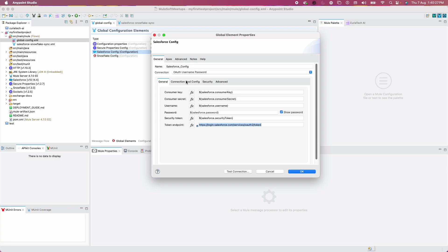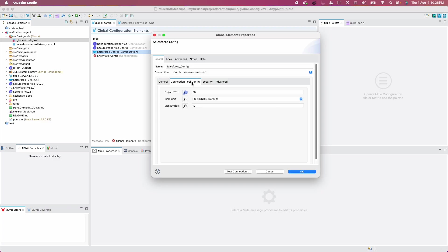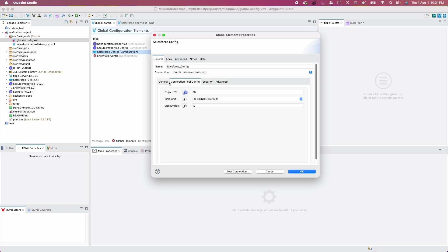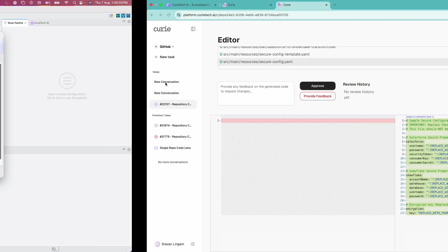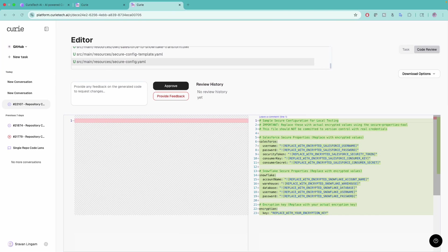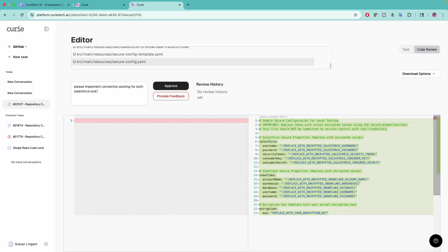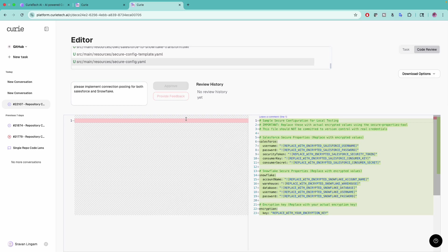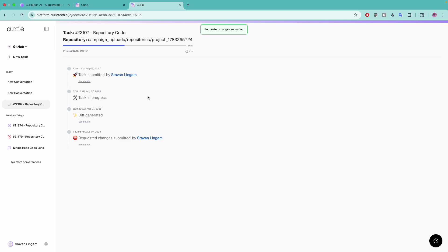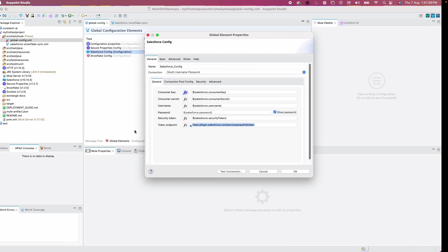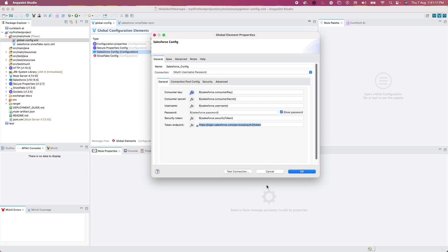You can see all the placeholders are in place including the token endpoint. It's super, super, super. Just imagine if you're doing it on your own, you can miss any one of these steps. You can additionally say, I want to implement connection pooling. You can provide that in your feedback. Let me try. Please implement connection pooling for both Salesforce and Snowflake.